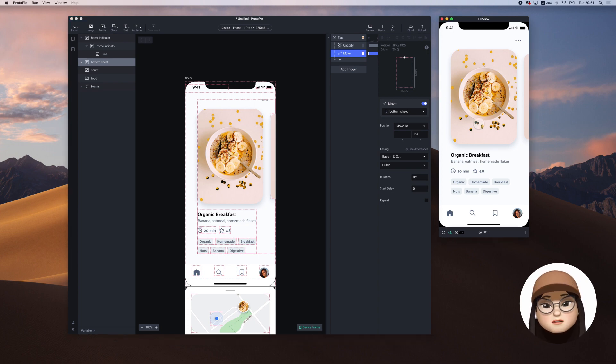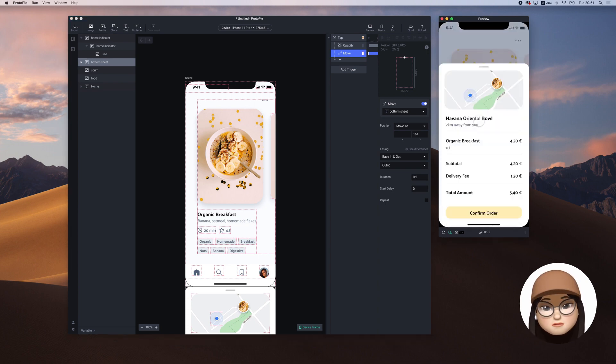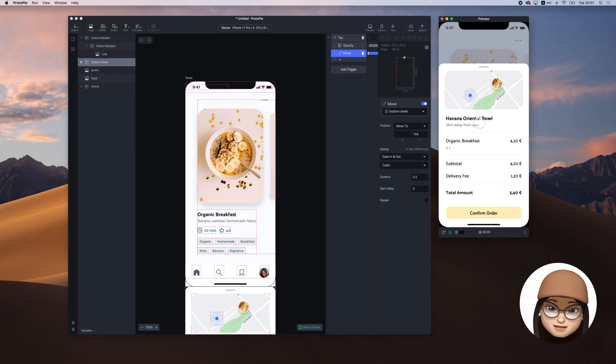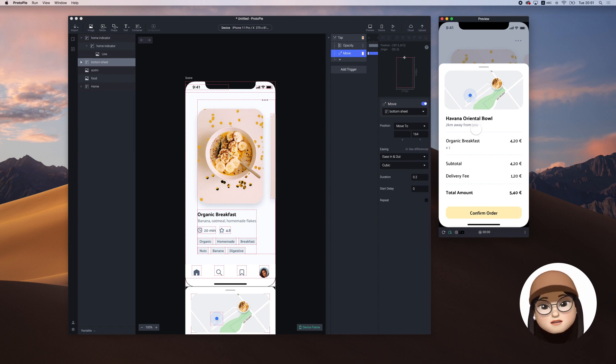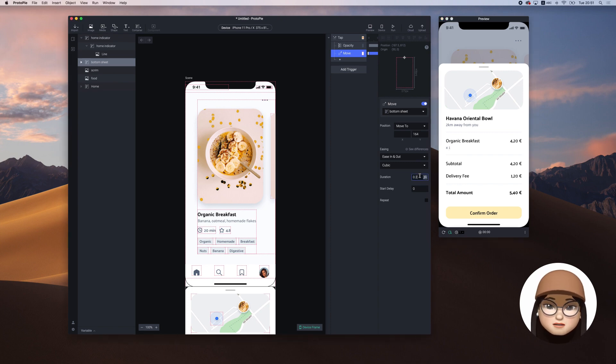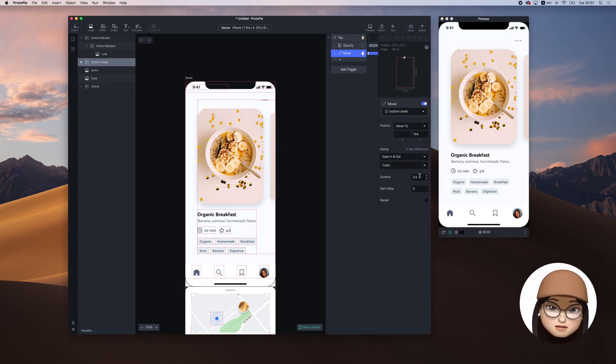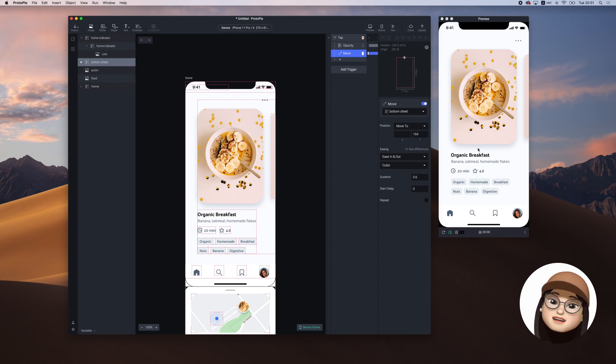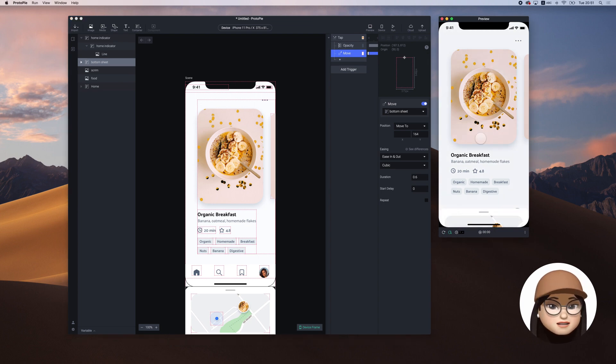When I tap the food, the screen is fading in and bottom sheet is moving from bottom to top. Here, I will also make the speed to 0.6 seconds. You can see the transition is slower.